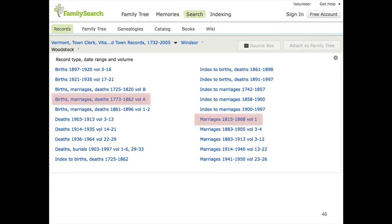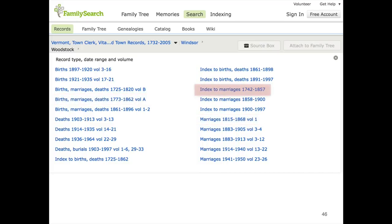If I click on Woodstock, I can see that the records for that town are broken down by event type — births, deaths, marriages, etc. But I'm a little bit confounded because I have two sets of images that cover the year 1824. The first one is births, marriages, and deaths in what's called Volume A. And then I have another one, marriages, in Volume 1. I could look through both of those and hope that I find it, but those could be a lot of images. More useful to me is this index — it says indexed to marriages and covers the year range including 1824. So I'm going to click on that.